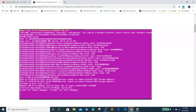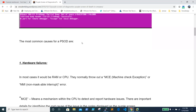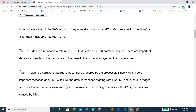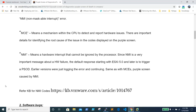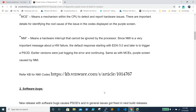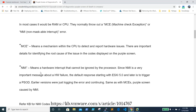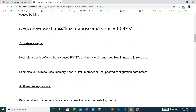The first cause of PSOD is hardware failures. For example, if one of your RAM modules fails or the CPU is having a problem, it will throw an error called MCE (Machine Check Exception) or NMI (Non-Maskable Interrupt). If you see MCE or NMI in the PSOD, it means the issue is related to memory or CPU. VMware KB articles are available for more details on these errors.